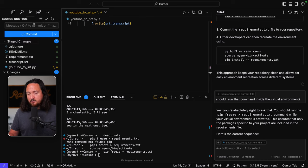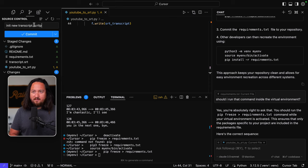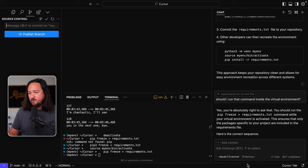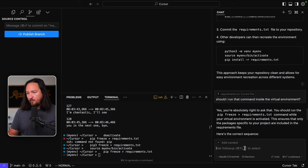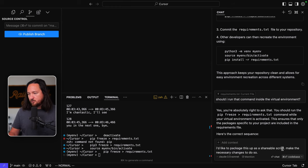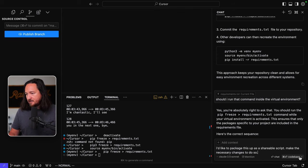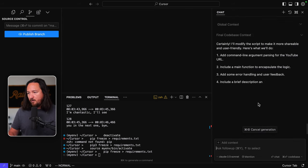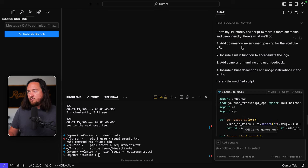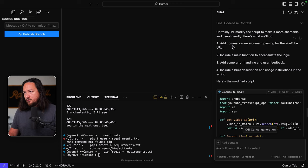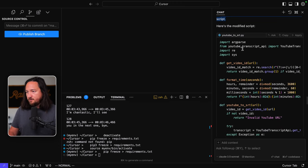So let's do this. It's in it, new transcript script. Okay. Now I have one more thing that I want to do that will involve the whole code base. So, okay. So I'd like to package this up as a shareable script, make the requisite necessary changes to do so. And I'm going to apply the entire code base to this question. So it's going to throw everything in there. Certainly. I'll modify the scripts to make it more shareable and user friendly. Here's what we'll do. Here's the modified script. Okay.